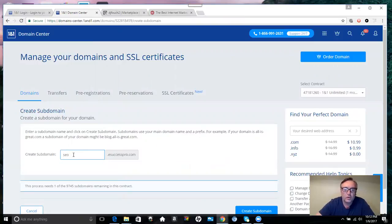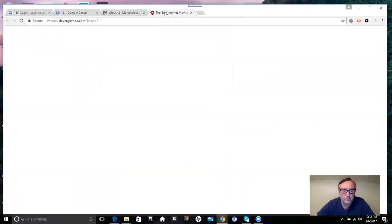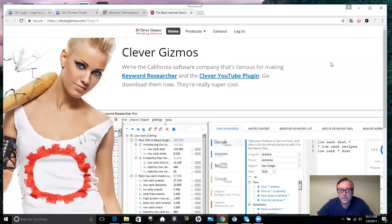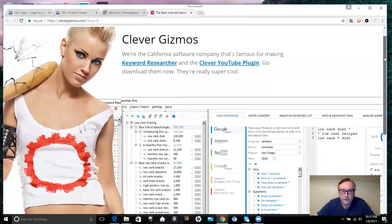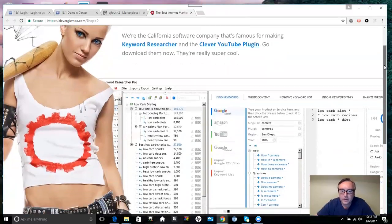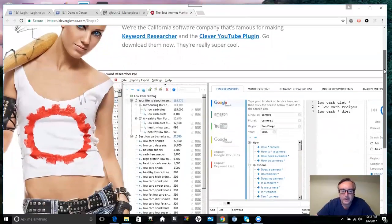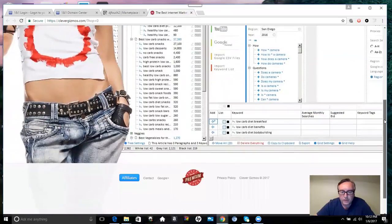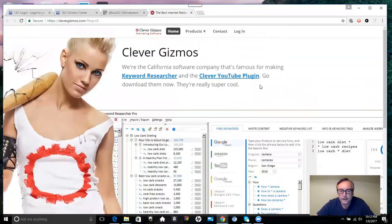Now I go back to my 1&1, and here I can actually create something that says SEO, or I can even select something closer to the actual offer itself, called Clever Gizmo marketing software. What I like to do is try to look through and see what options that gives you.